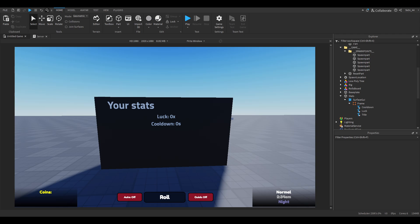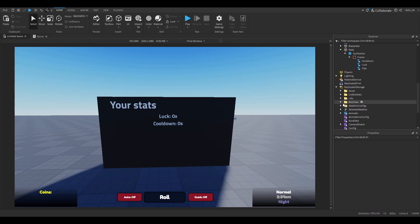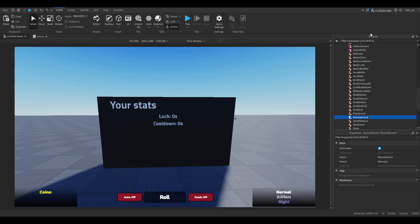We need a client and a server for this because you can't change SurfaceGuis on the client — well, you can, but it's weird because the client does not see changes in attributes and stuff. So it's easier to just use a server. We're going to create a RemoteEvent in ReplicatedStorage, in a Remotes folder, called 'SendStatsClient'.